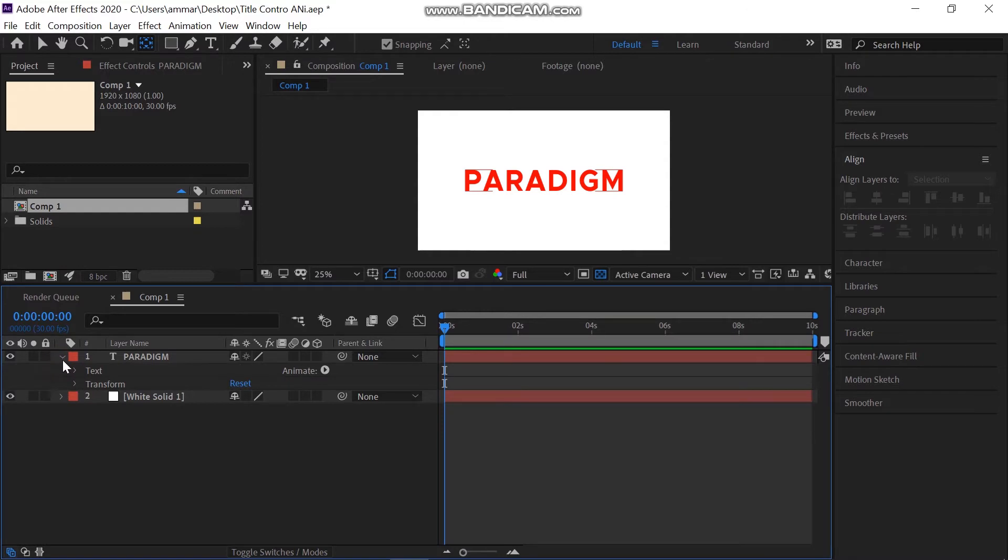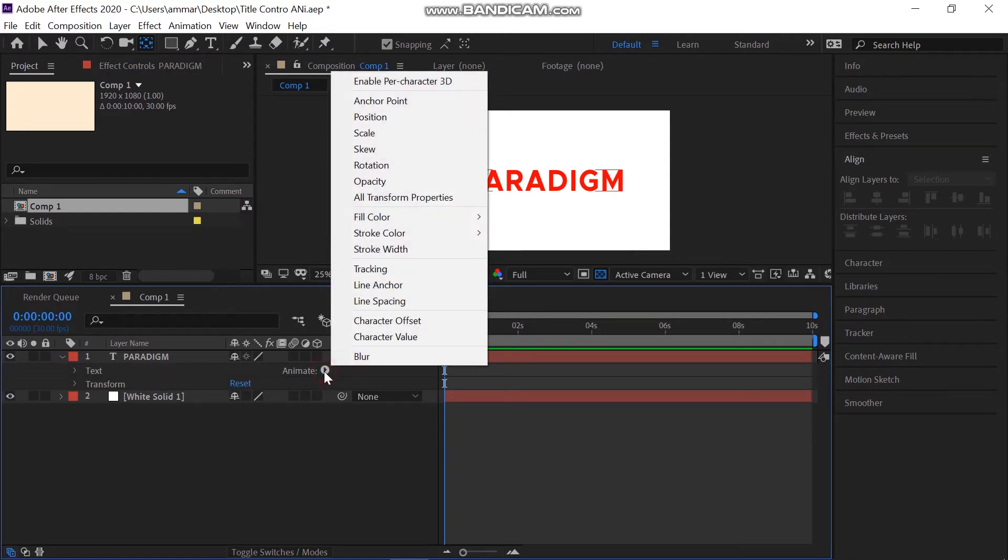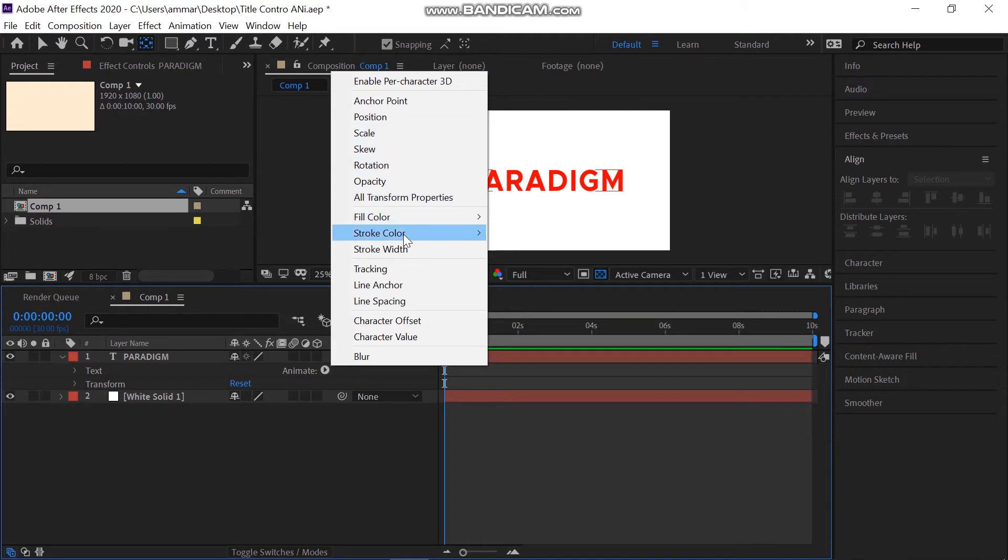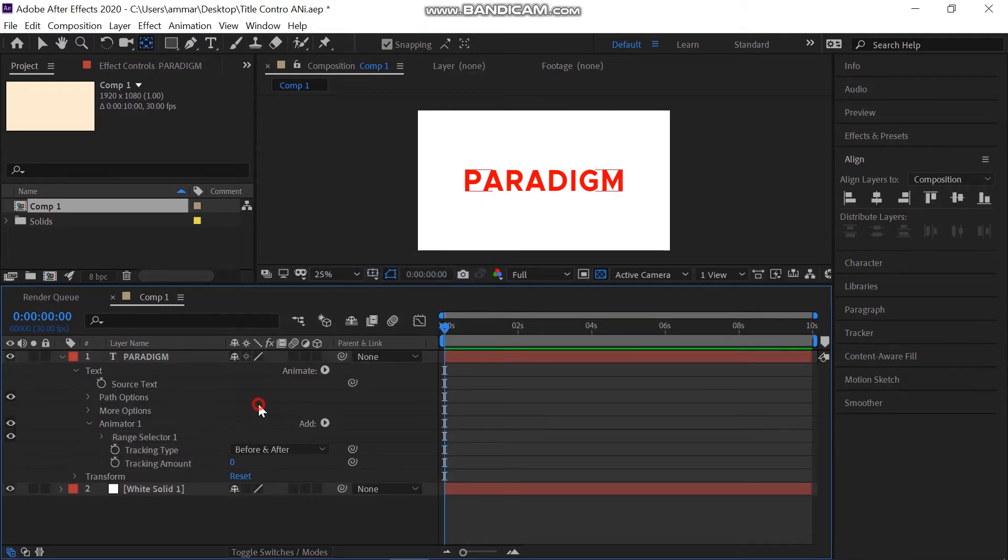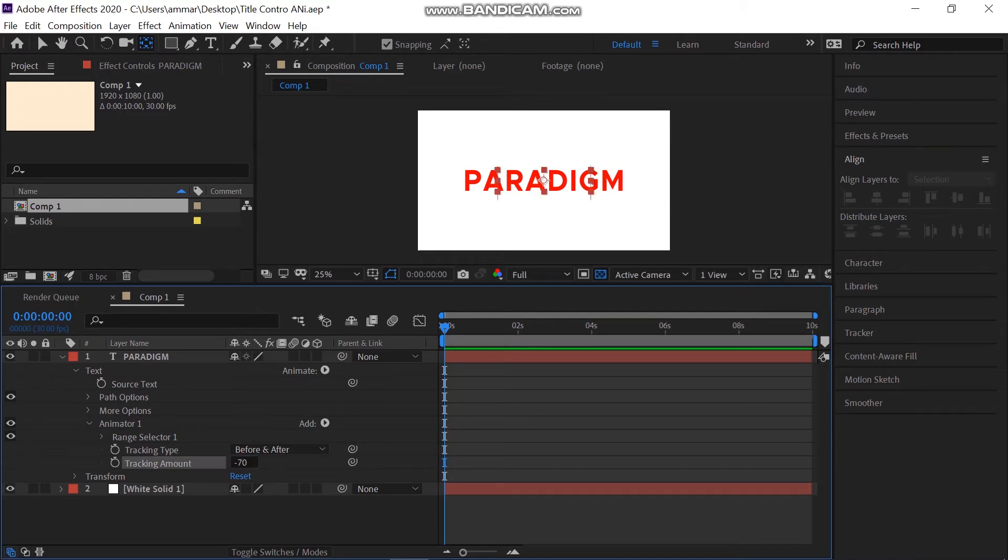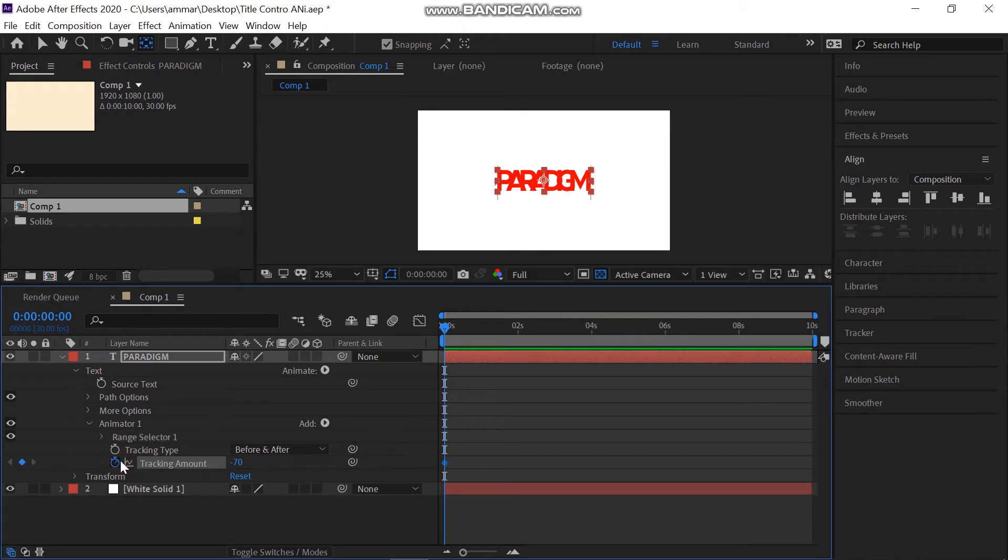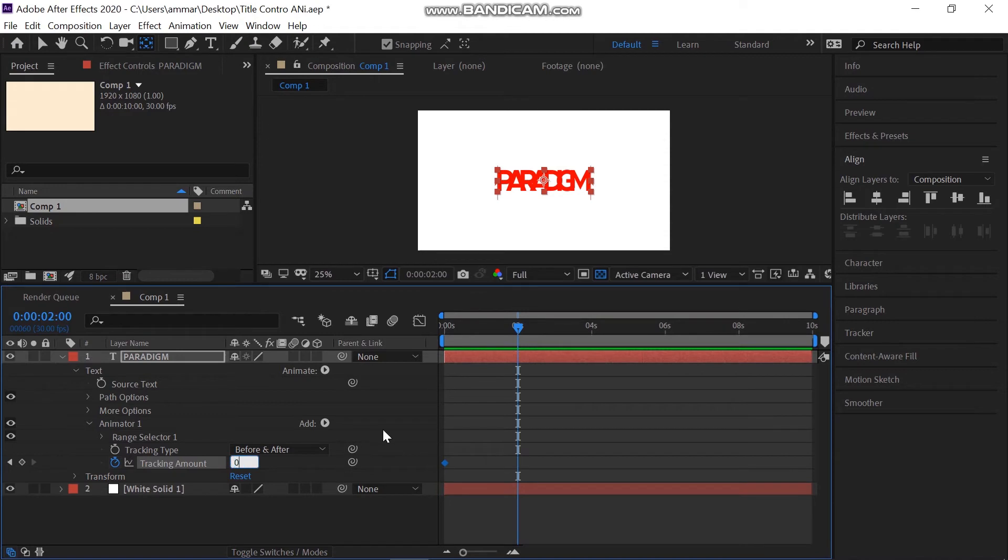Toggle the properties of text down and go to animator. Click on the add, go into the property and add tracking. Set the tracking amount to about minus 70. Add keyframe. Then go to about 2 seconds and retake the tracking amount to 0.